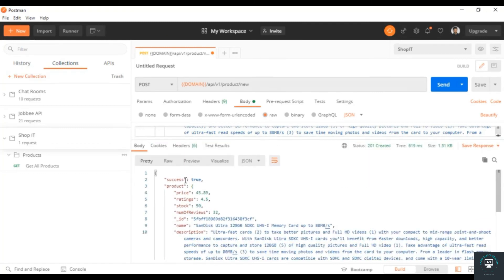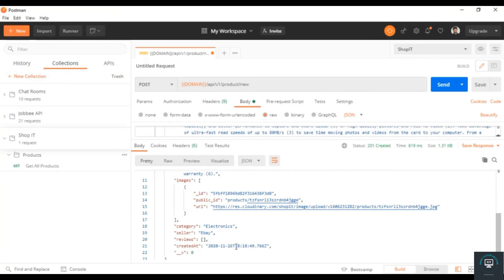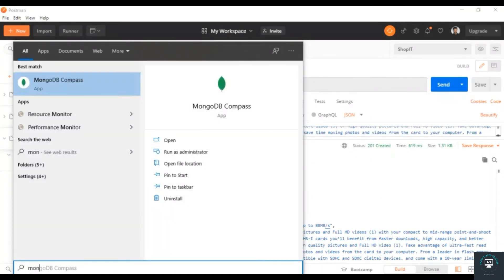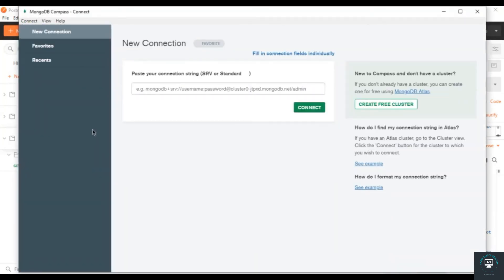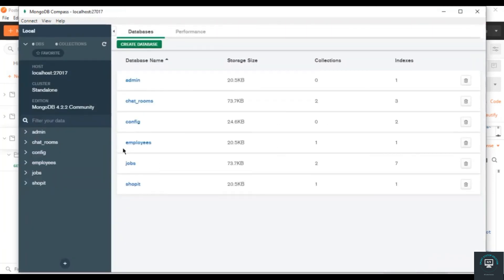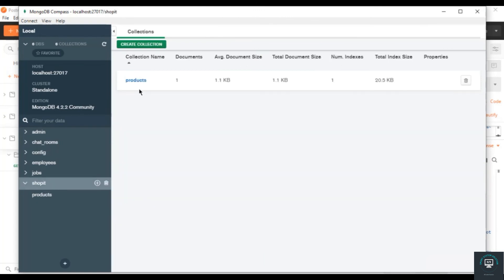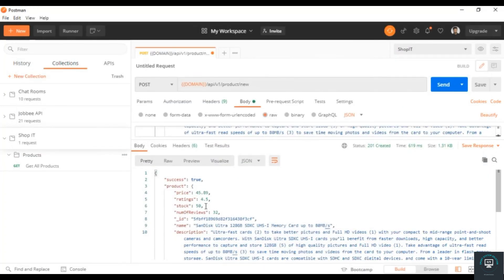Click Send. You can see success true — the product has price, rating, ID, name, description, images, category, seller, reviews, and created date. If I go to MongoDB Compass, connect to the local database, open the shop-it database, click on the products collection — you can see it has one product, the one we just pushed. We have successfully created our product.